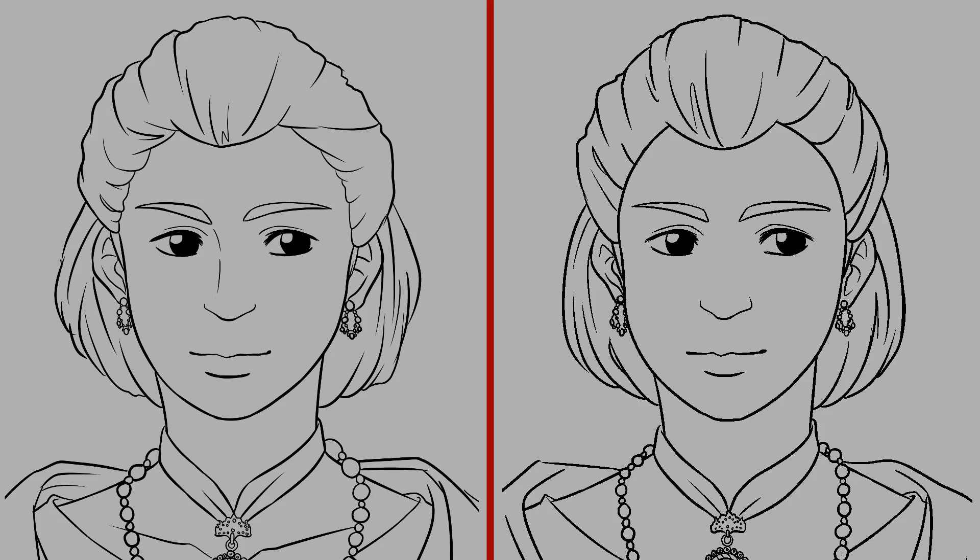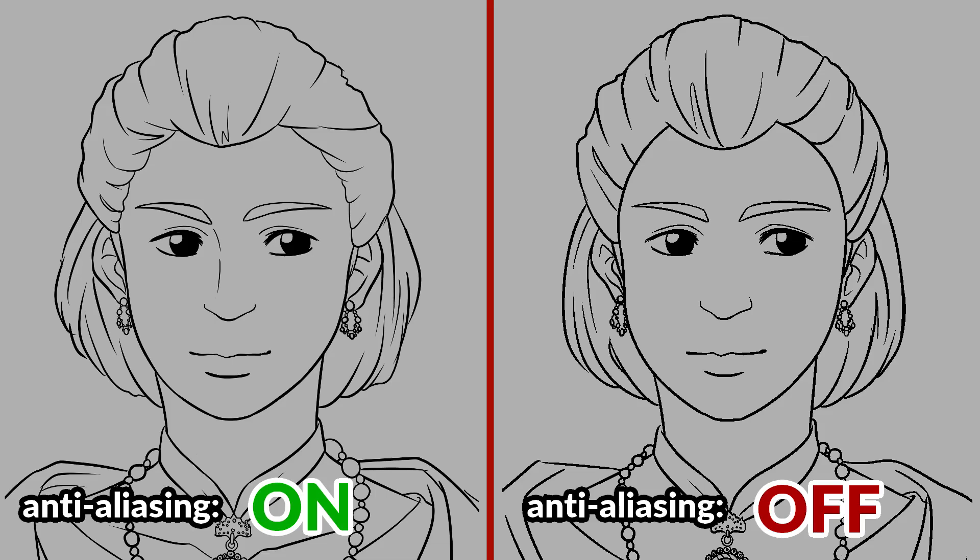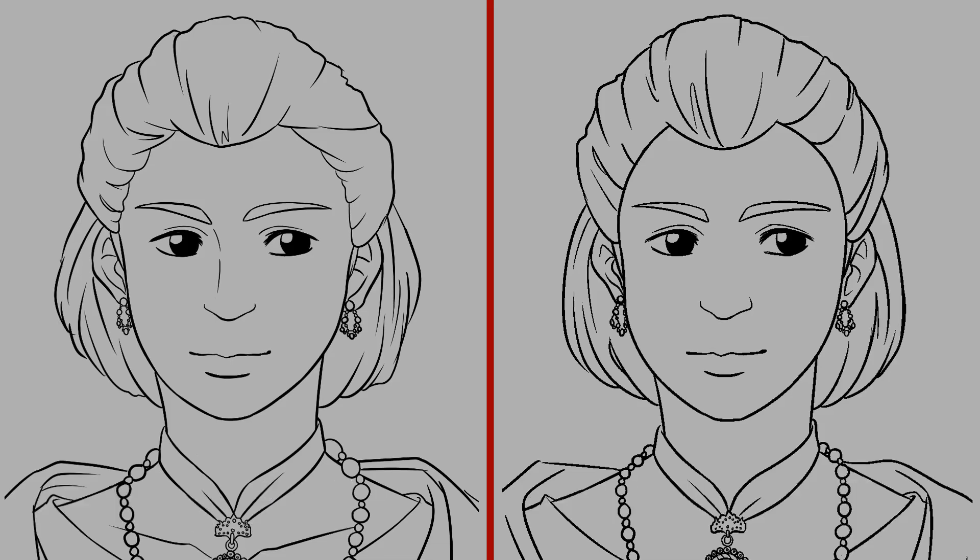In order to explain this properly, I actually prepared two line arts. One, I used anti-aliasing for inking, and for the other, I turned it off.